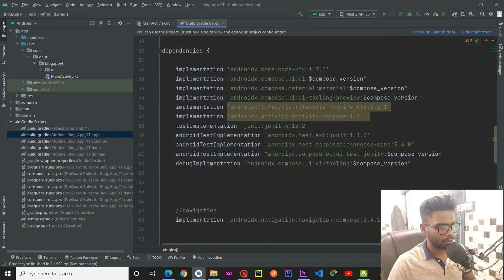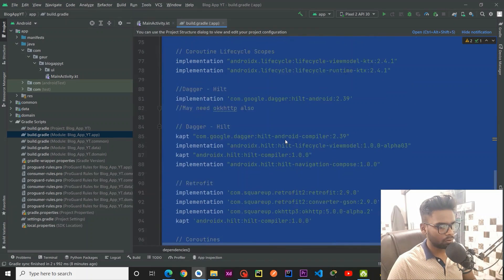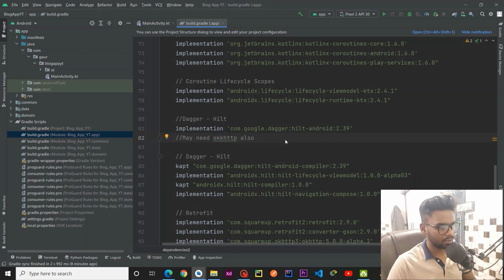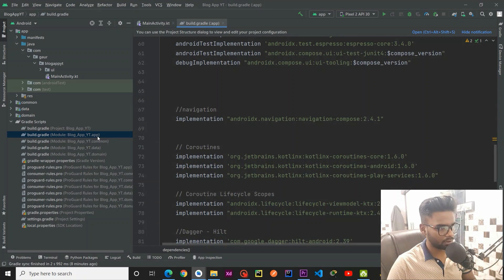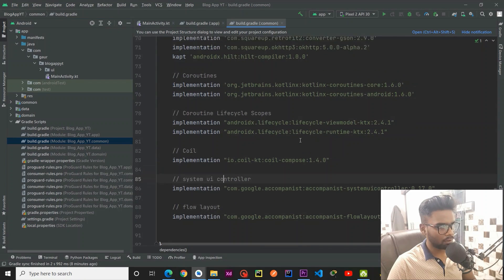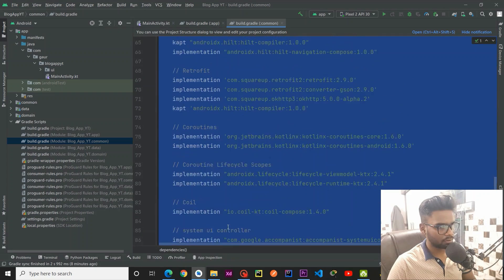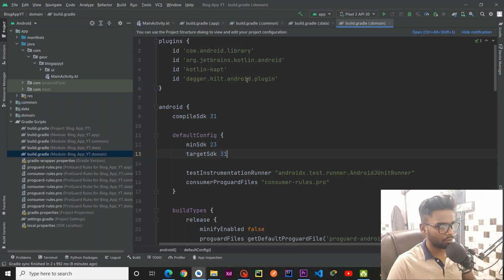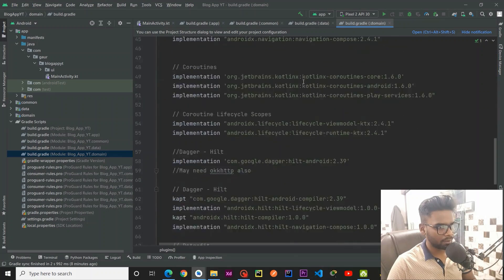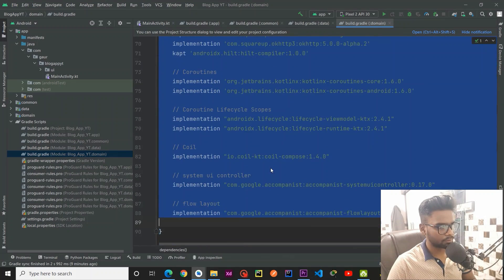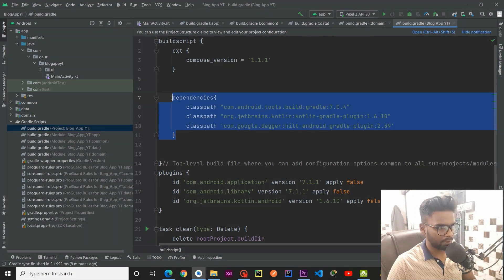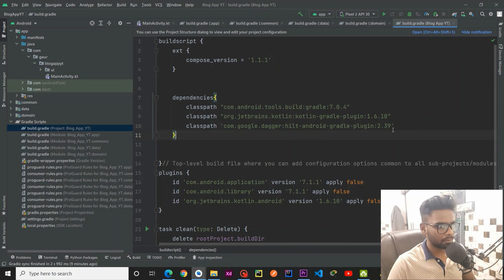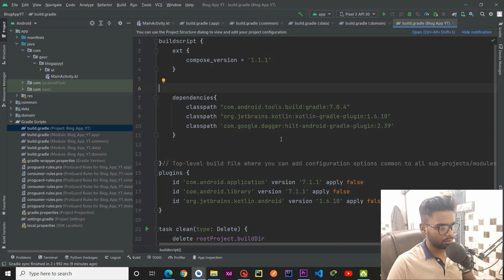If you don't know how to get these dependencies, go to my GitHub repository — the link is in the description box. Copy all the dependencies and paste them into your build.gradle: app level, common level — same dependencies for each. Make sure to add the required plugin ID. Similarly for data and domain. Then go to the project-level build.gradle and add the Dagger Hilt and Kotlin dependencies there — you only need to add those once. Our project setup is now complete.